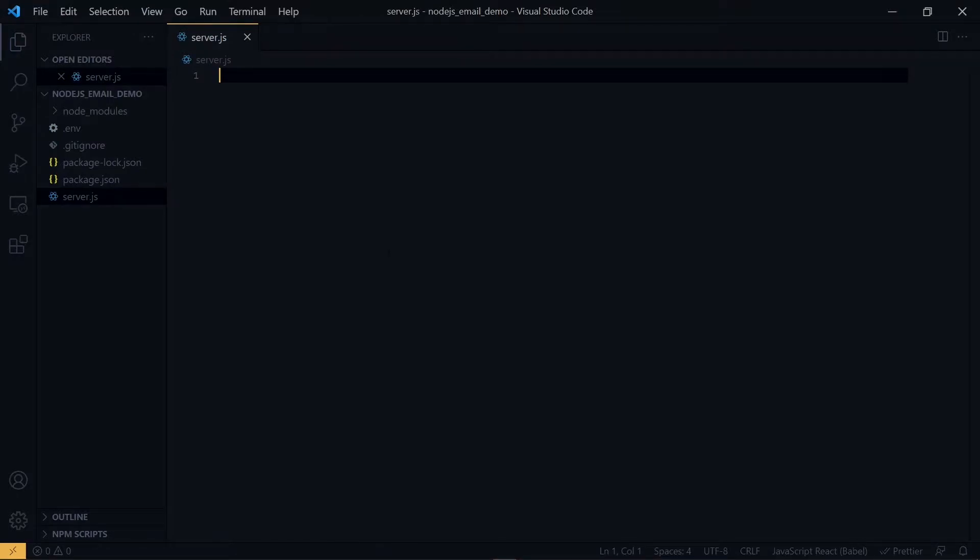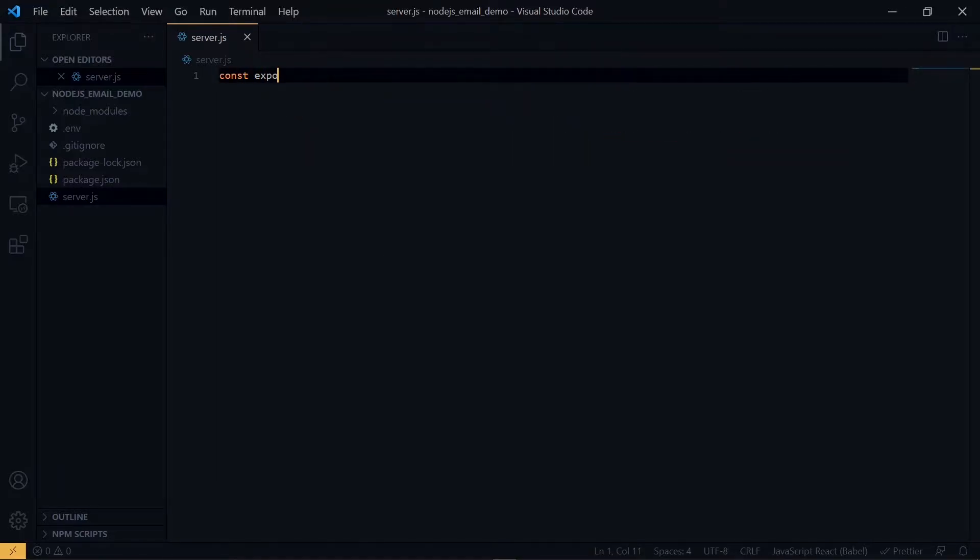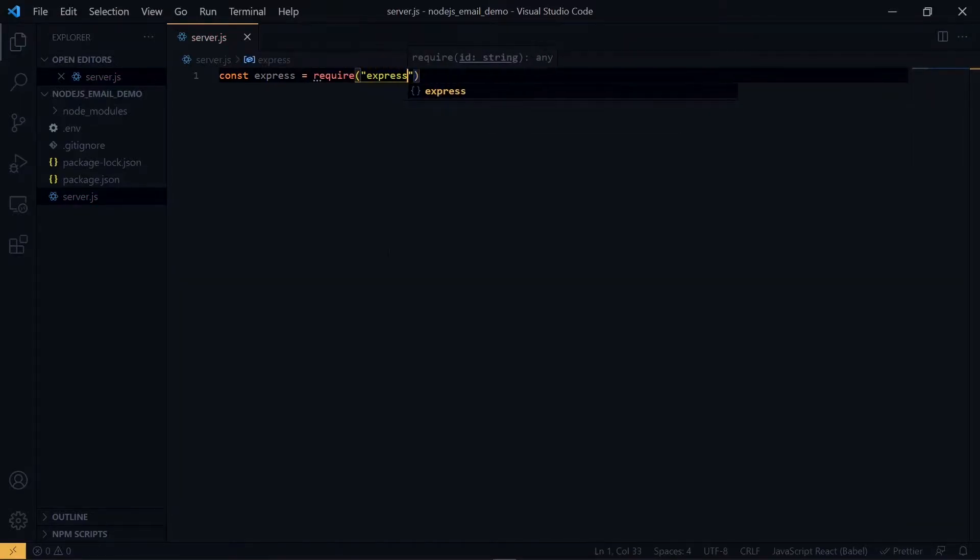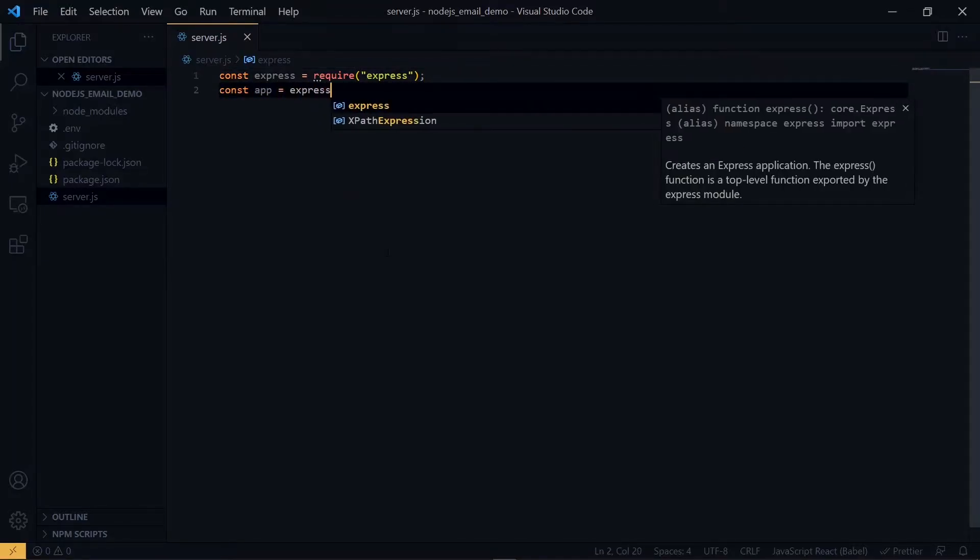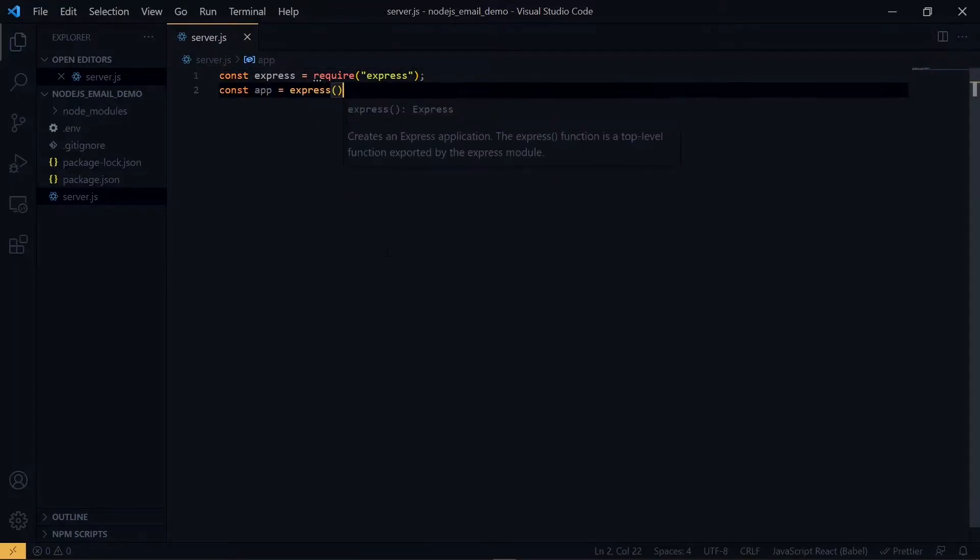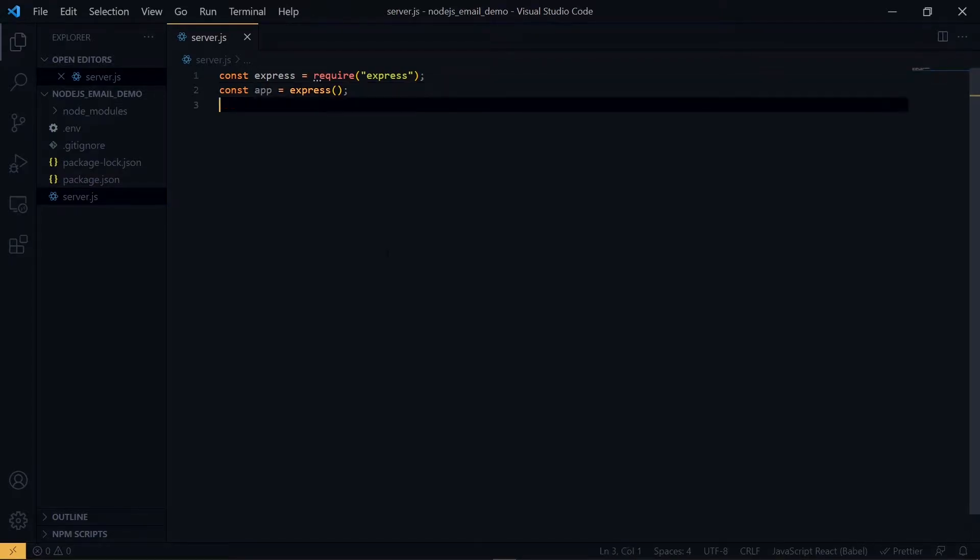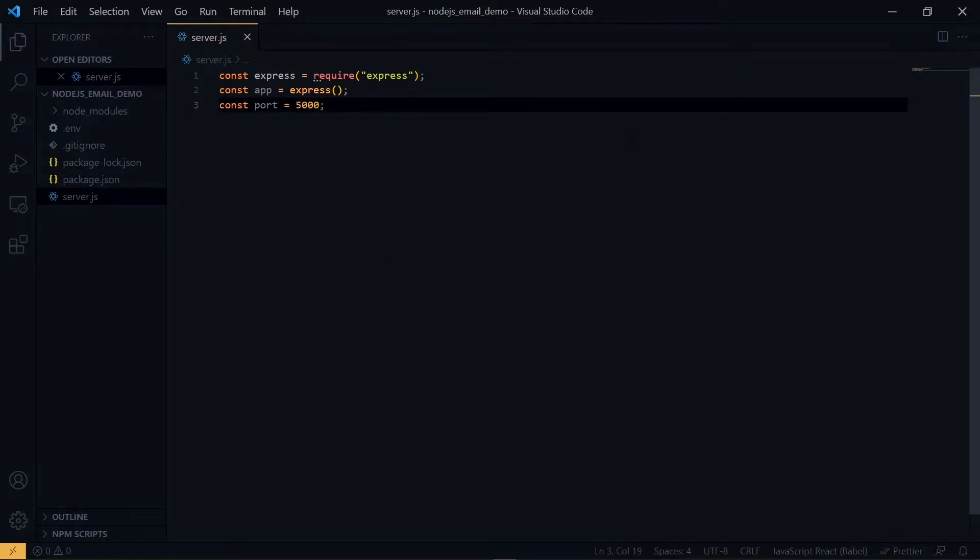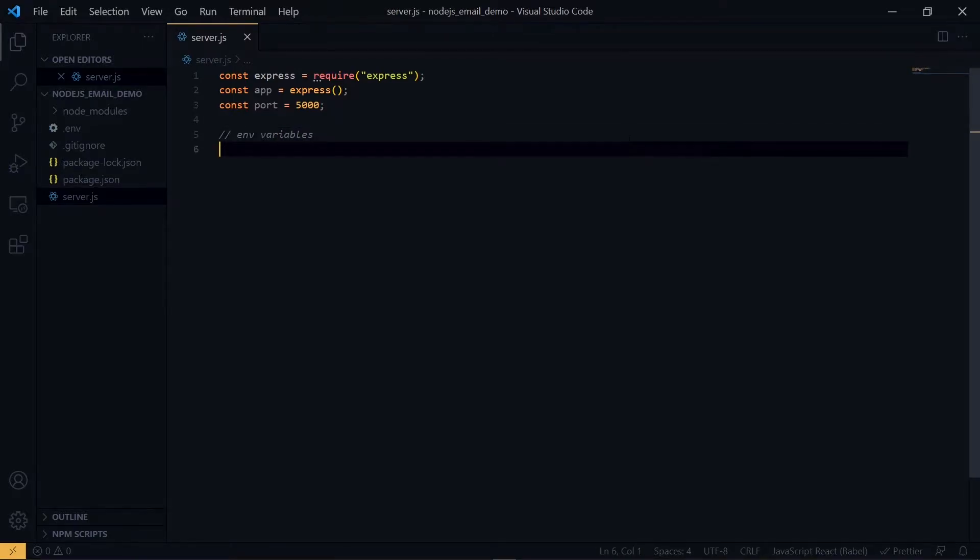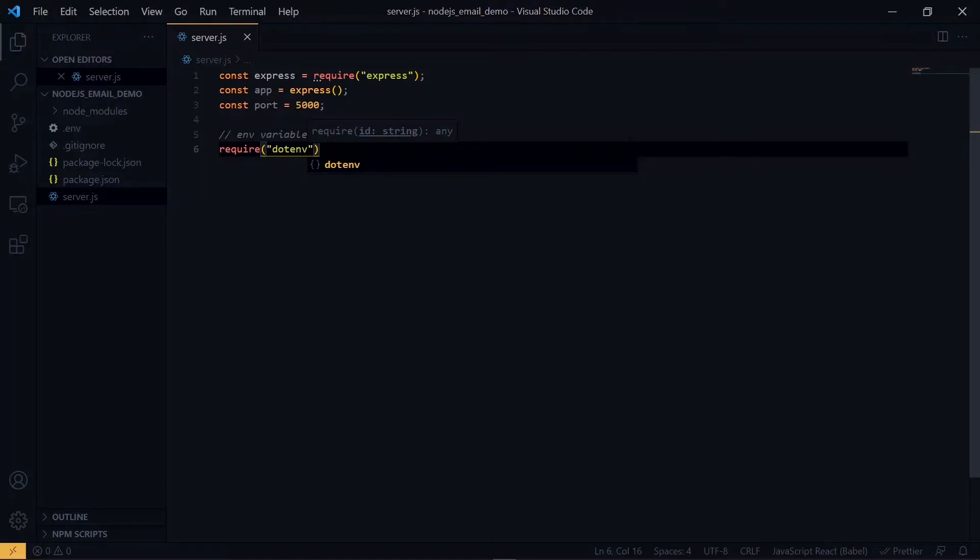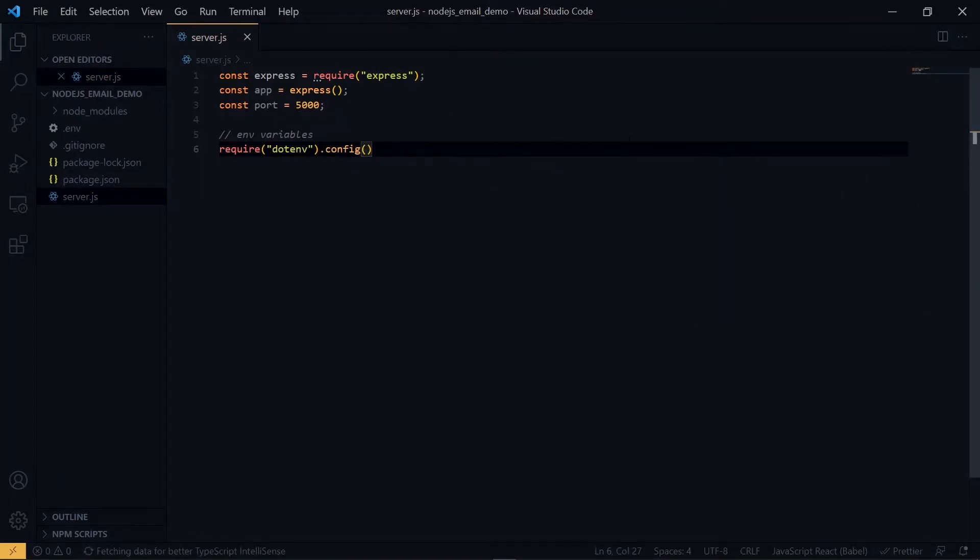Now we start writing some code in the server.js file. We want to set up a very basic server, so let's import some packages. Also we need the port for the server to listen to. In this case we'll use port 5000. We'll be making use of .env values, so let's import the dotenv config. Also we'll be working with some form inputs later, so we need to add body parser.